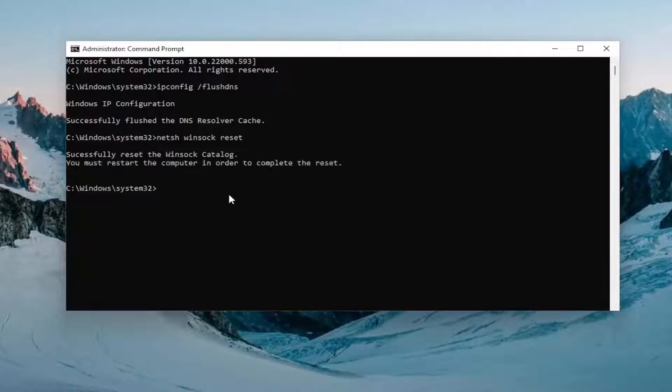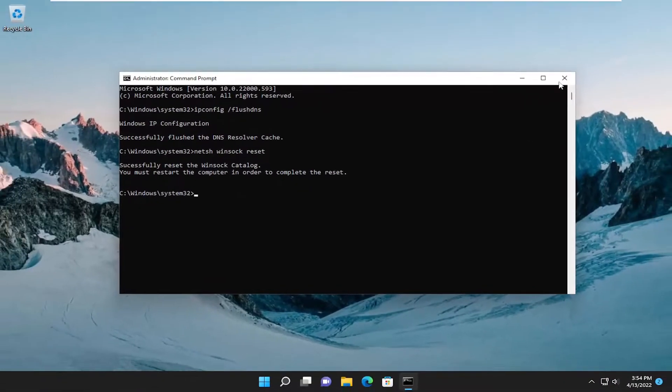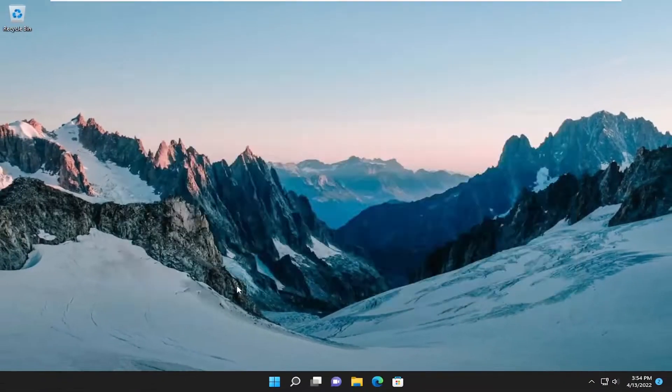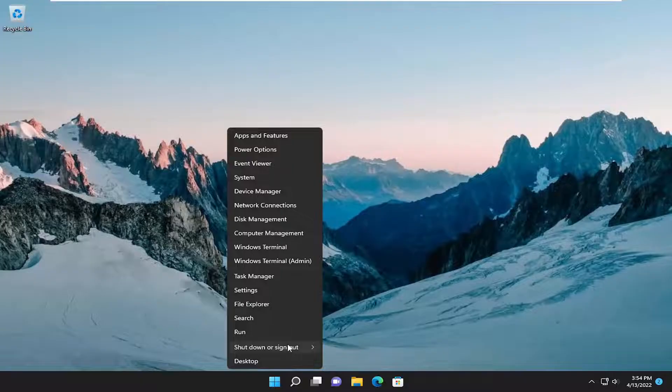Hit enter on your keyboard once again. Should come back with successfully reset the Winsock catalog. You must restart the computer in order to complete the reset. Proceed to close out of here and any open programs and applications and then restart your device.